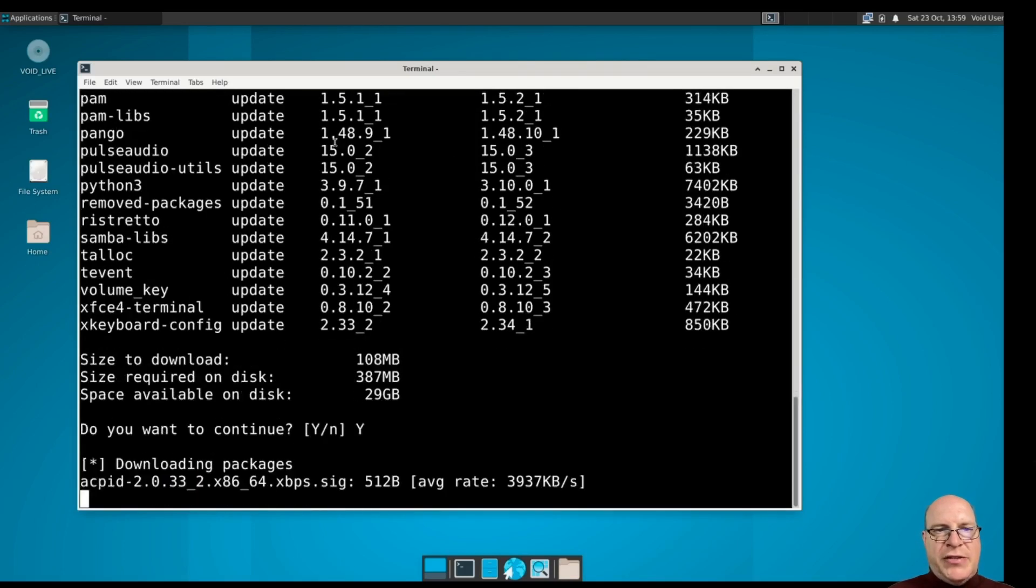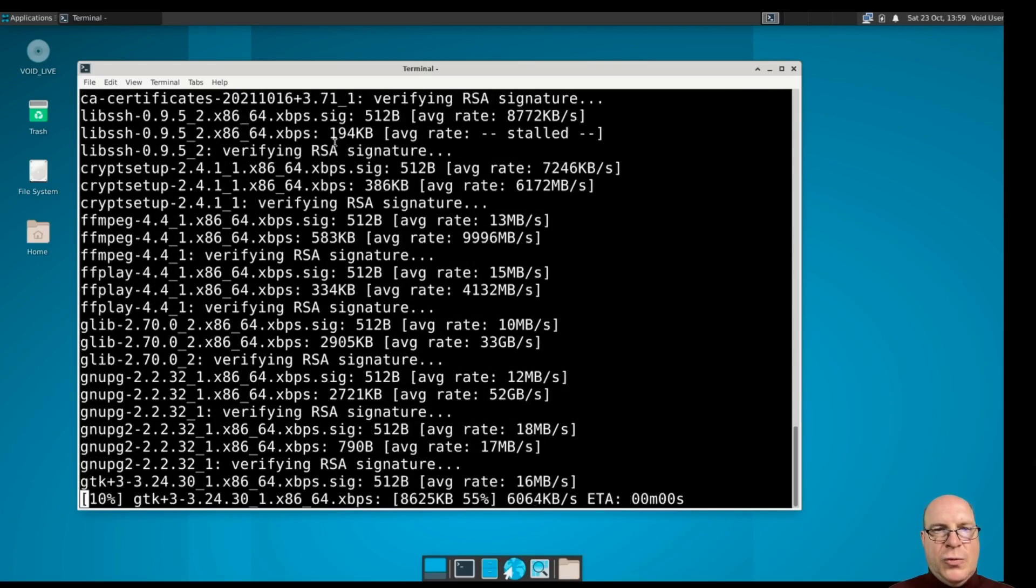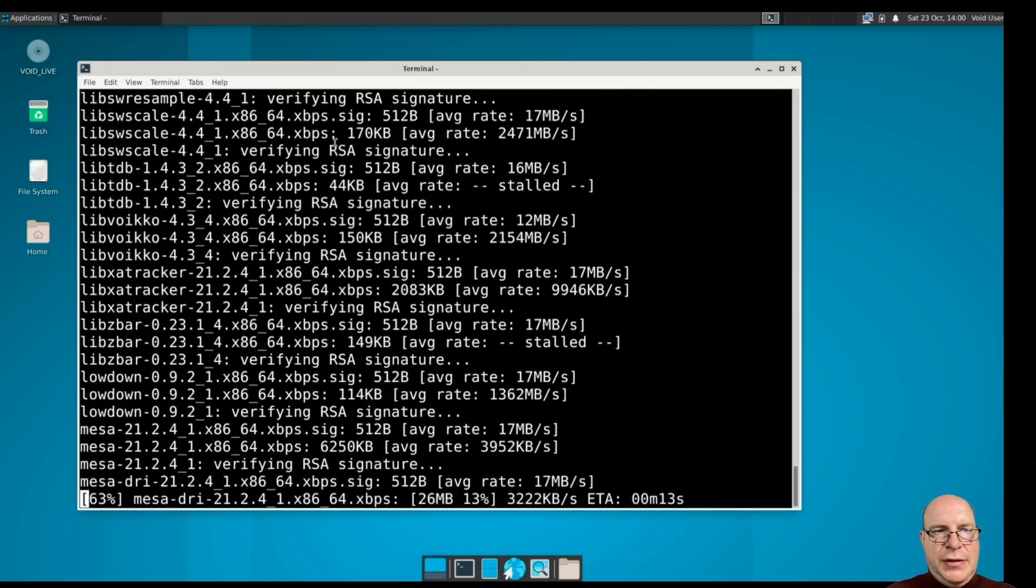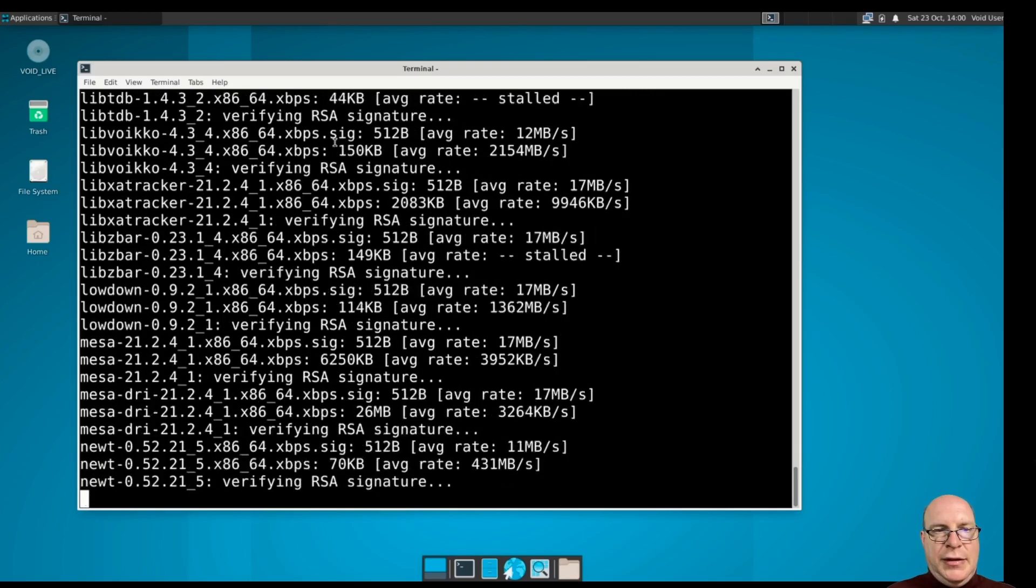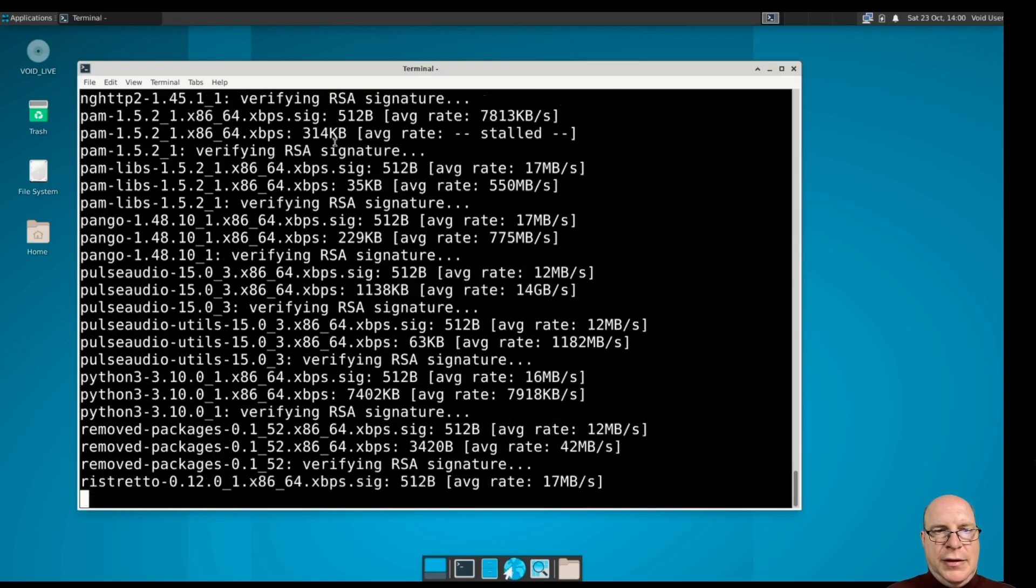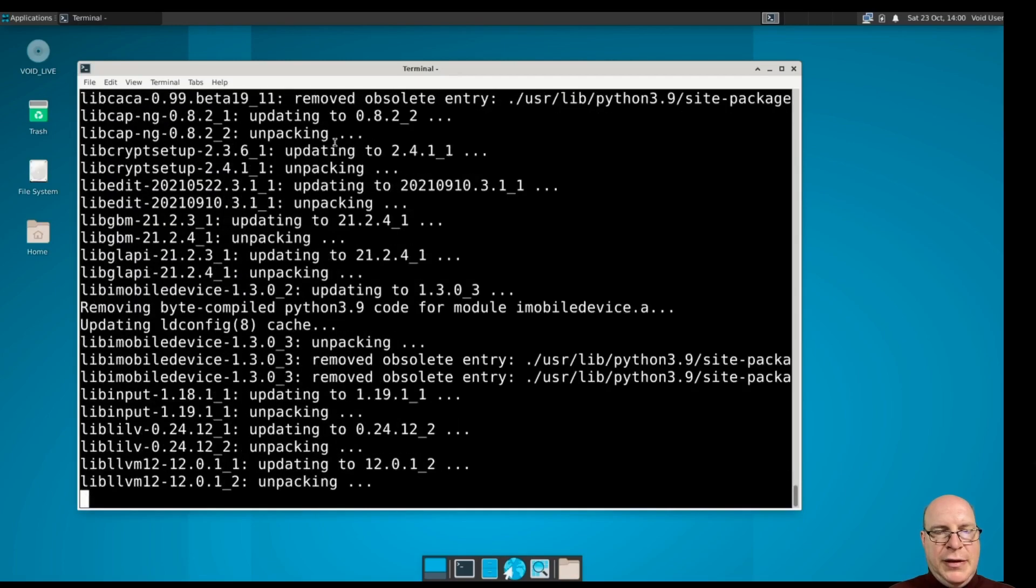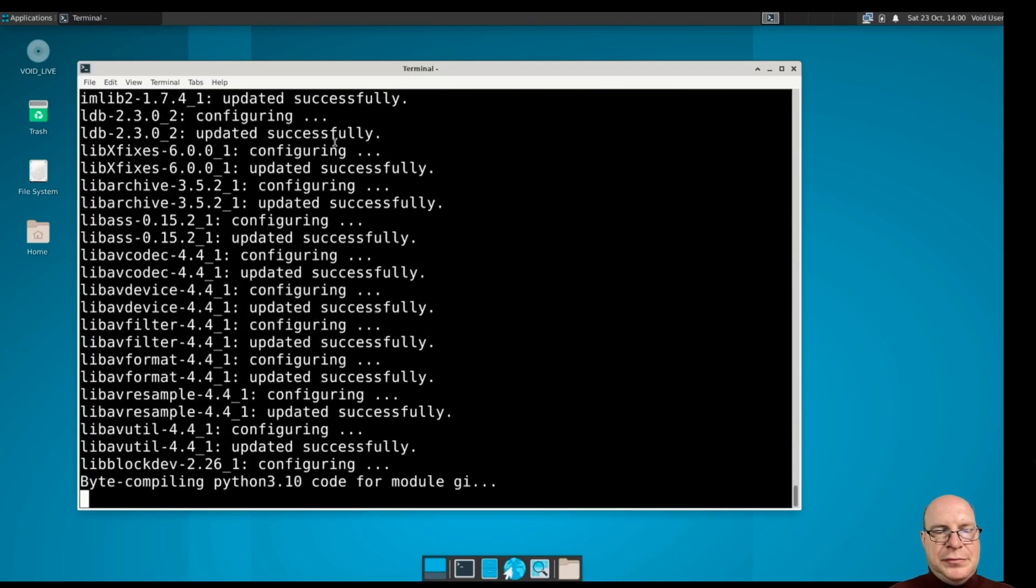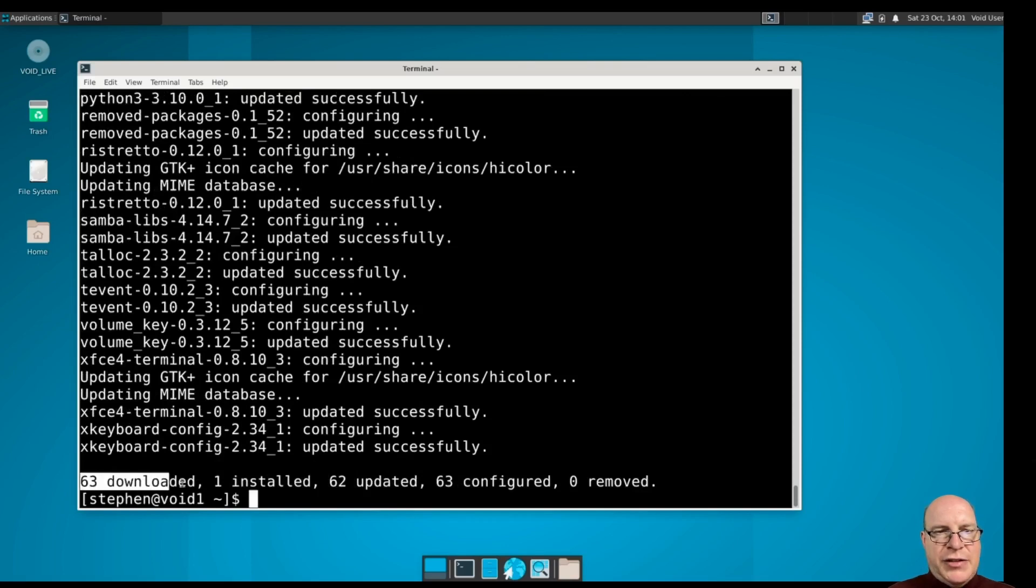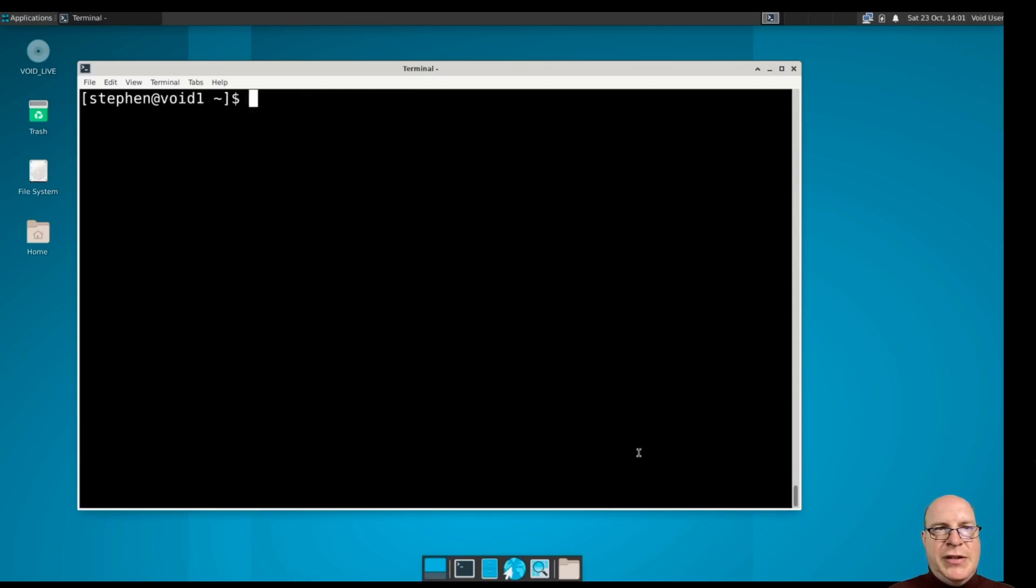Looks like a whole bunch of updates are available. So let's type yes, or why rather. A whole bunch of packages. It is a rolling release after all. And we're almost done here. It didn't take too long. 63 downloaded, one installed, 62 updated, 63 configured, and zero removed. So we're up to date.